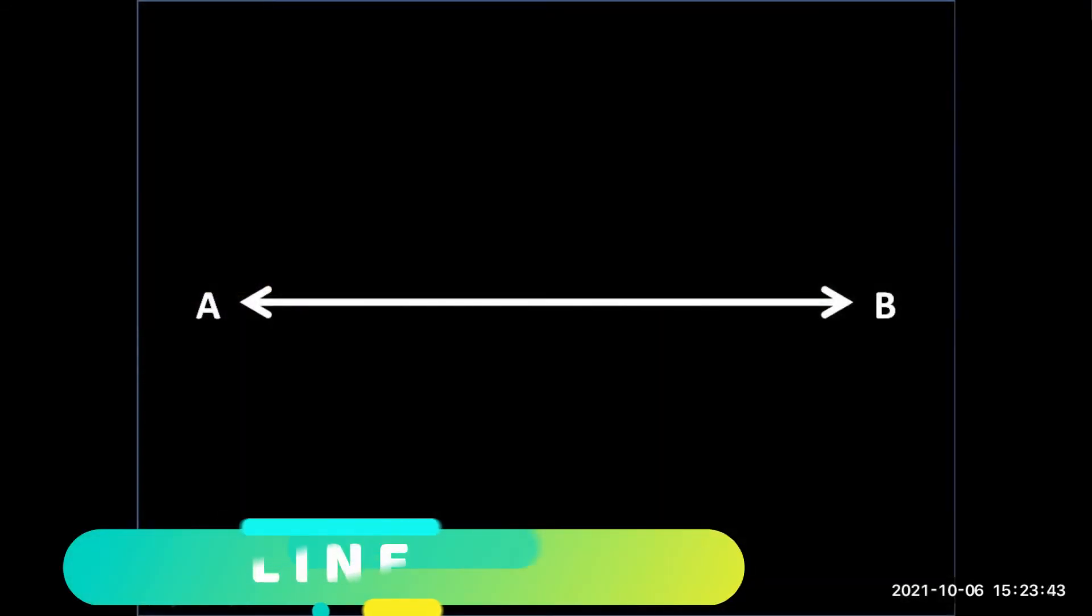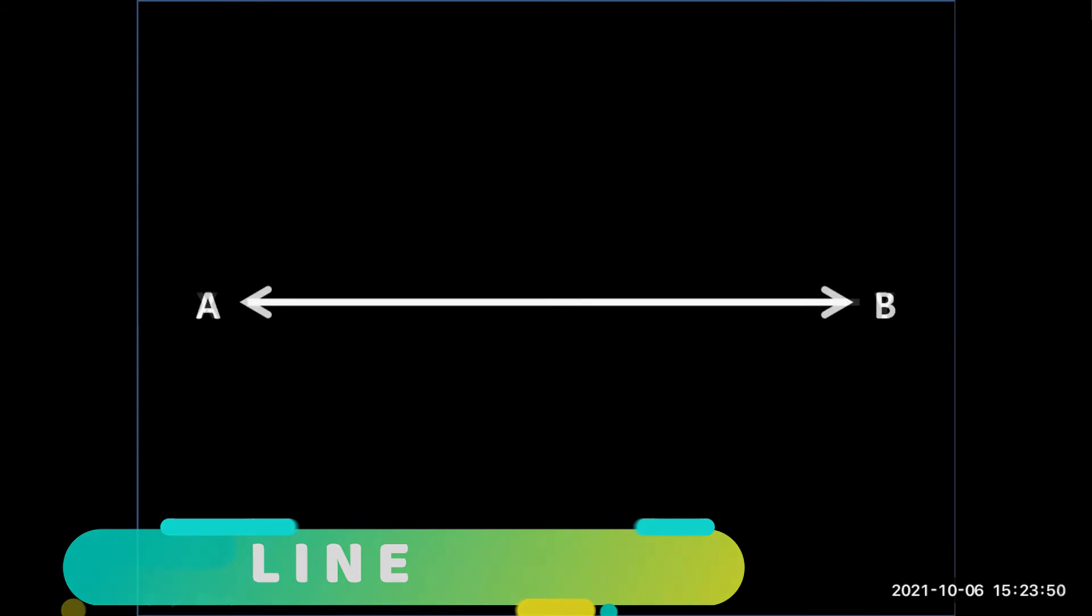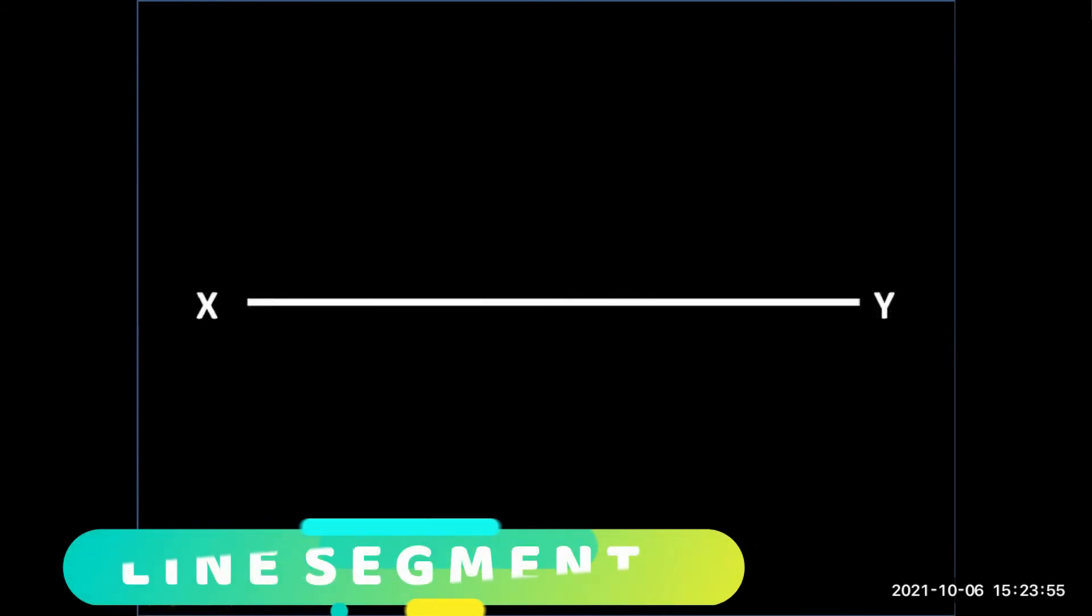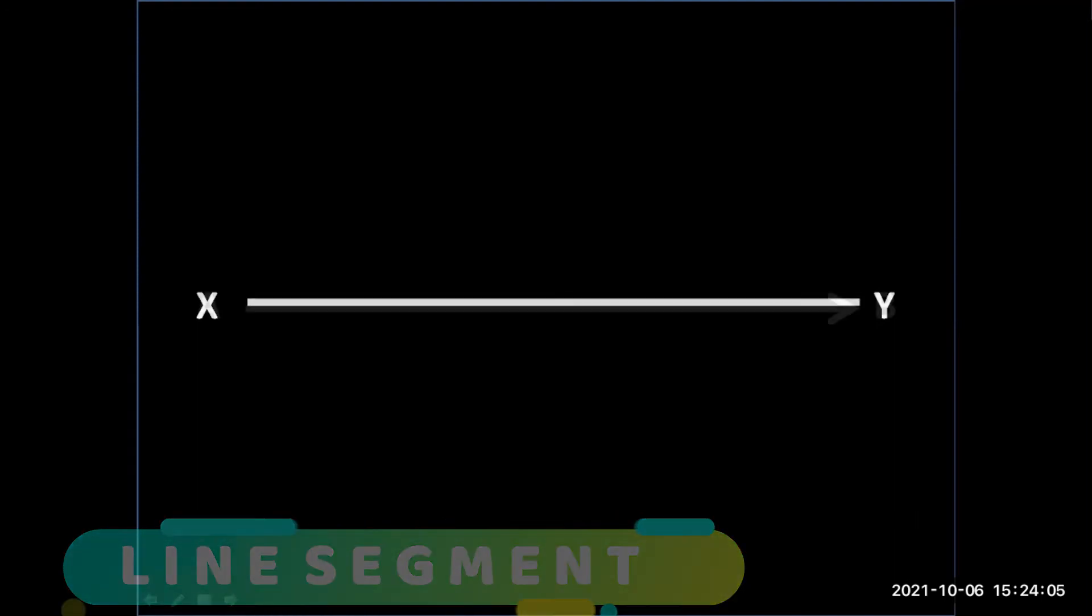This is a line. A line is a straight path that has neither a beginning nor an end point. This line segment is denoted by X and Y.